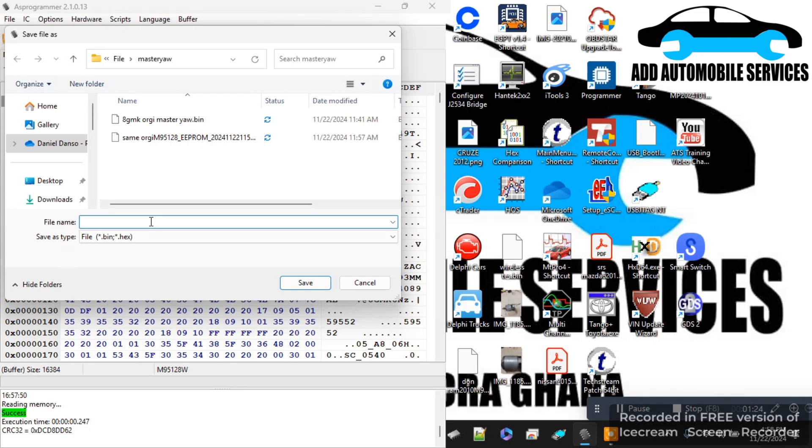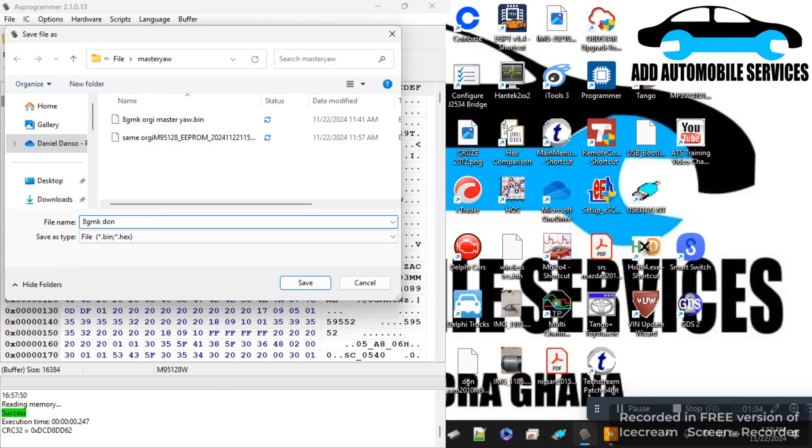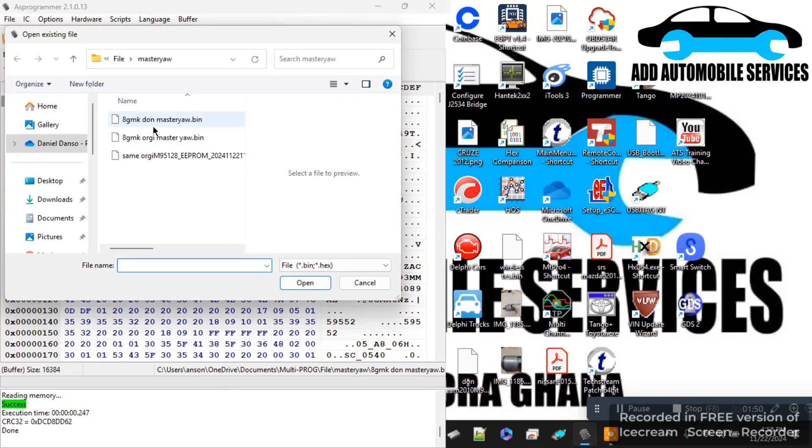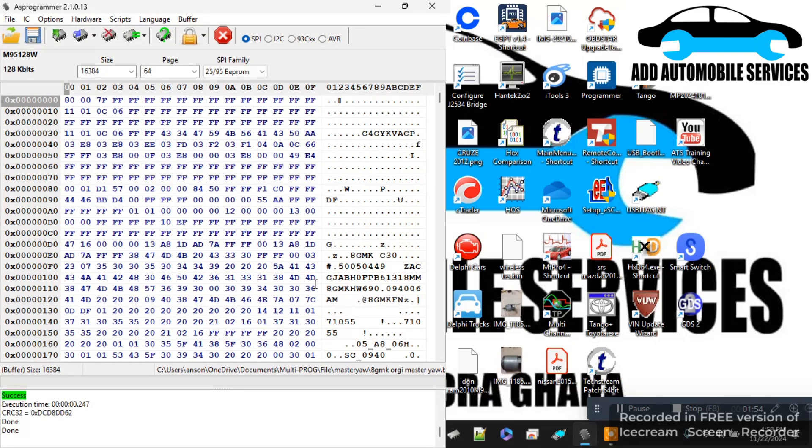I'll save the ECU as donor, which is 8GMK as donor, and then I'll write the original one onto it. Then I'll verify to make sure I'm having the right data or the right information that I need.